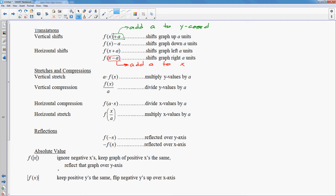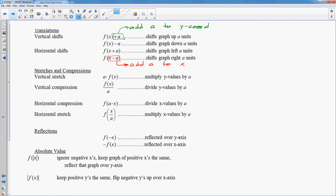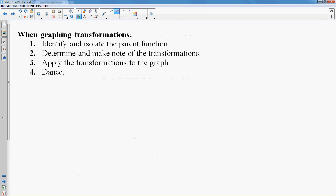Absolute value transformations, unfortunately, don't really follow these rules as well — you have to think of absolute values in a different way. So there is a blitz of transformations. Let's put some of them into action. When I do transformations, the first thing I want to do is identify and isolate the parent function — maybe write it down so you can think about it. Then determine and make note of the transformations. Then we actually will do the transformations.